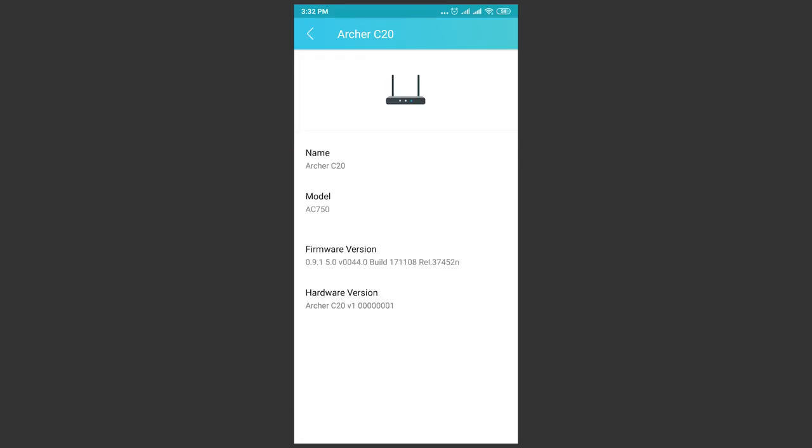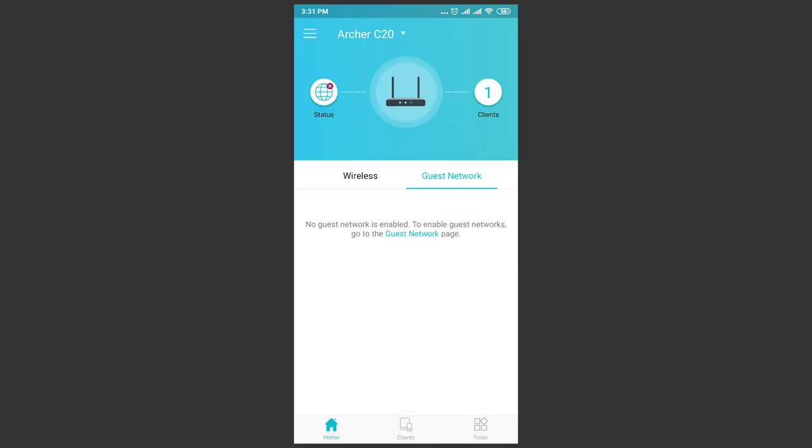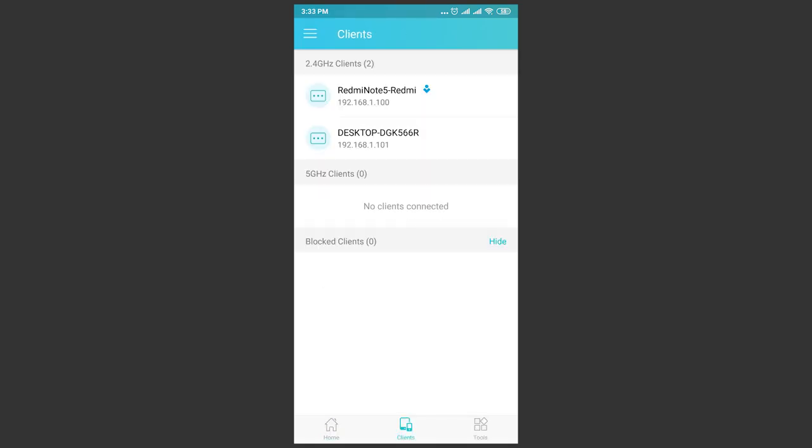By tapping on the router symbol, you will see its name, model, firmware and hardware versions. In the client style, the application shows all devices connected to this network, their connection types and IP addresses.